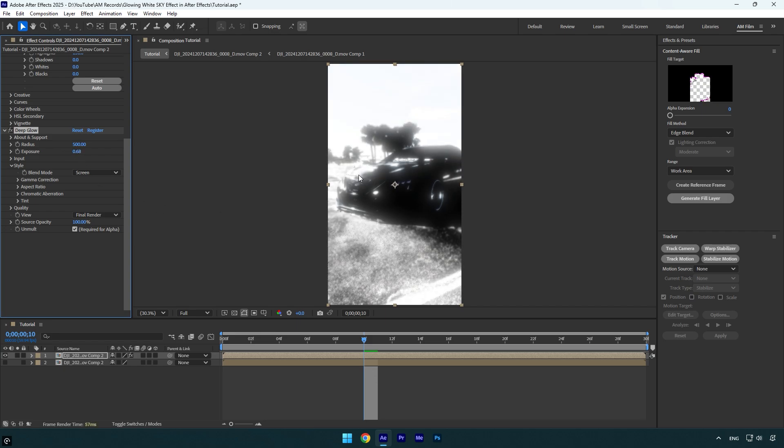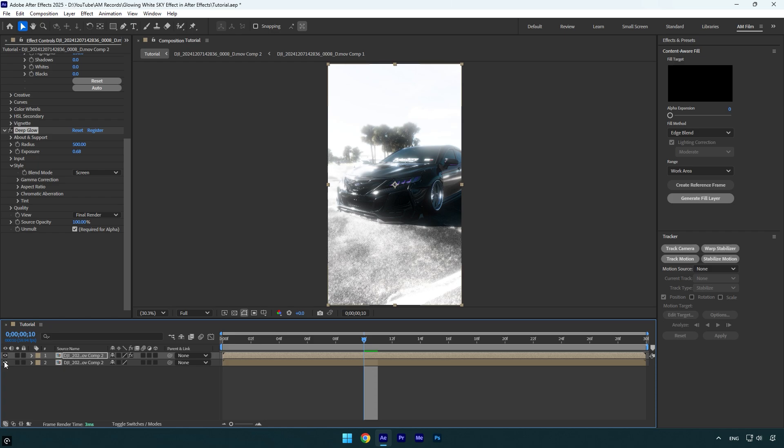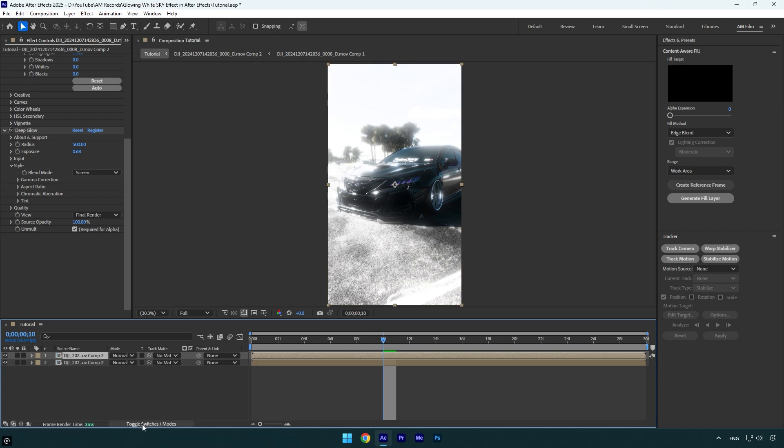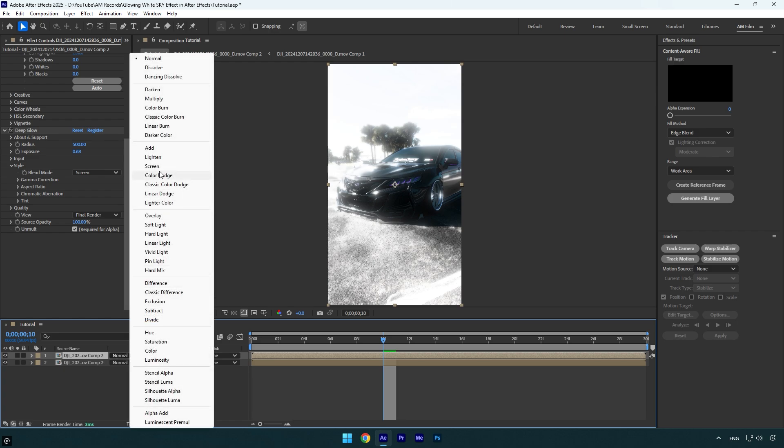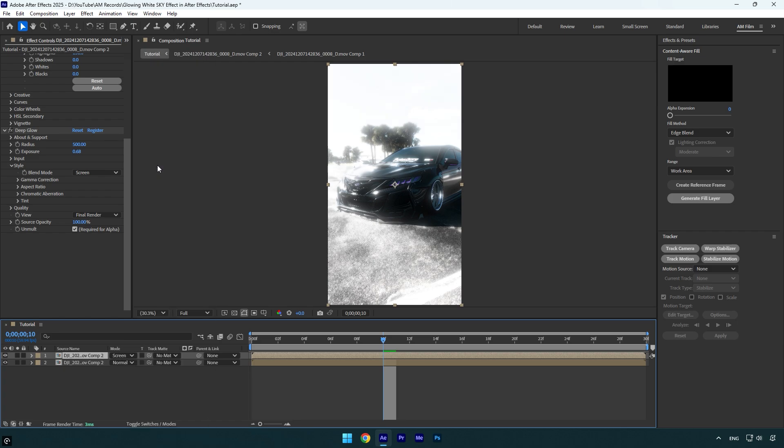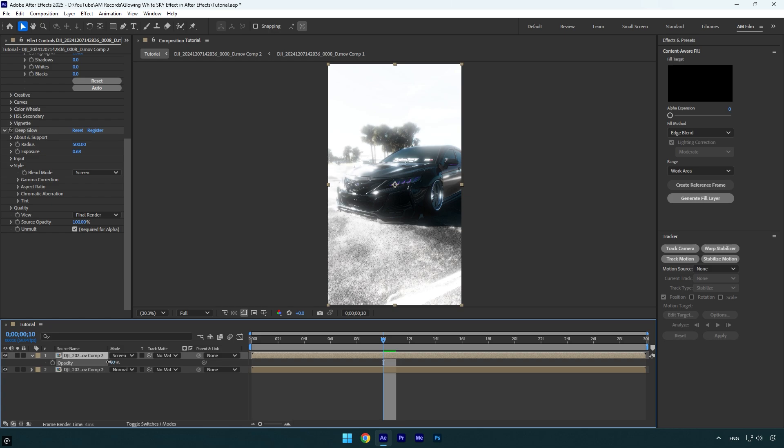Now let's toggle on our original clip, the bottom one, and then we have to change blending mode on the duplicated layer. So click on toggle switches/modes and change the top layer's blending mode to screen. You can now control the brightness of the sky by changing the opacity on the top layer, but in my case I think 100 looks fine.